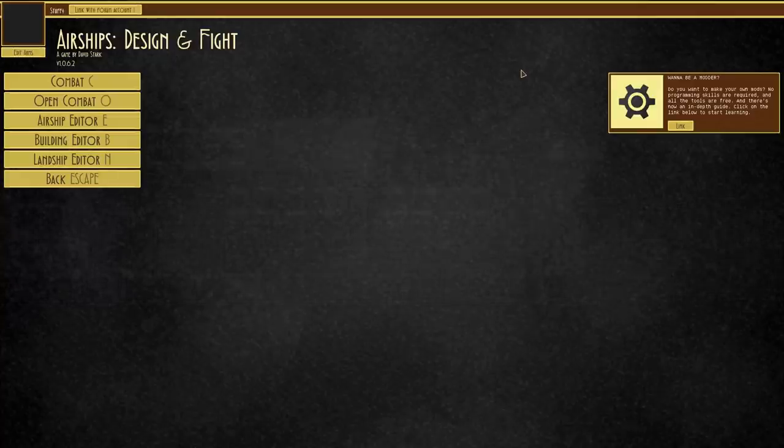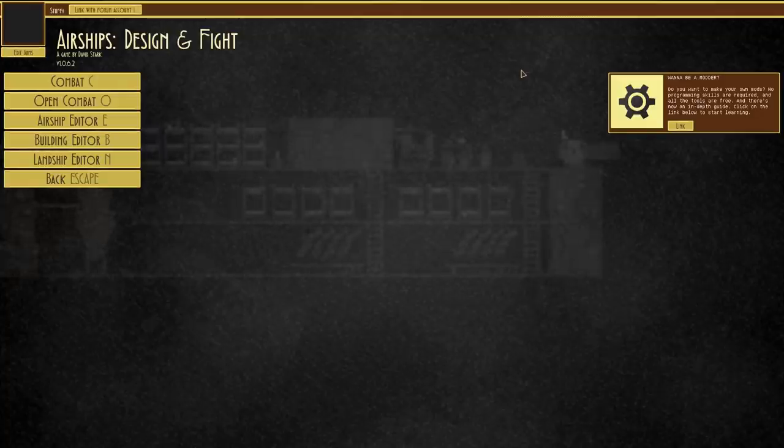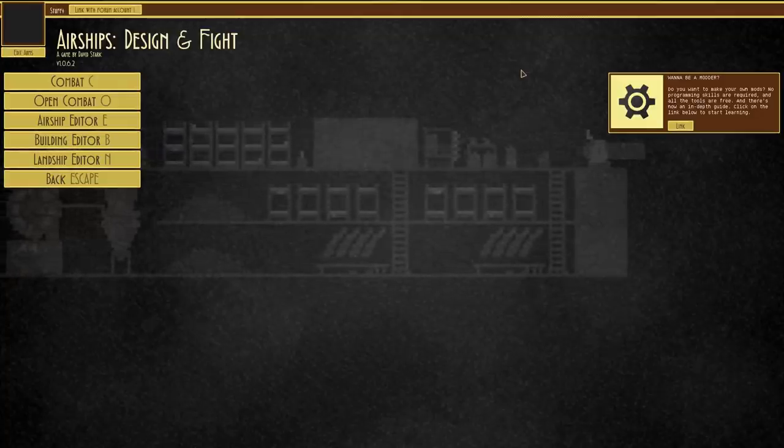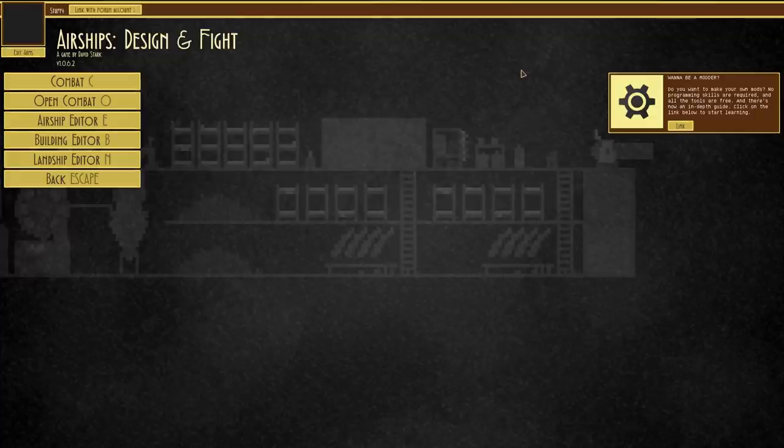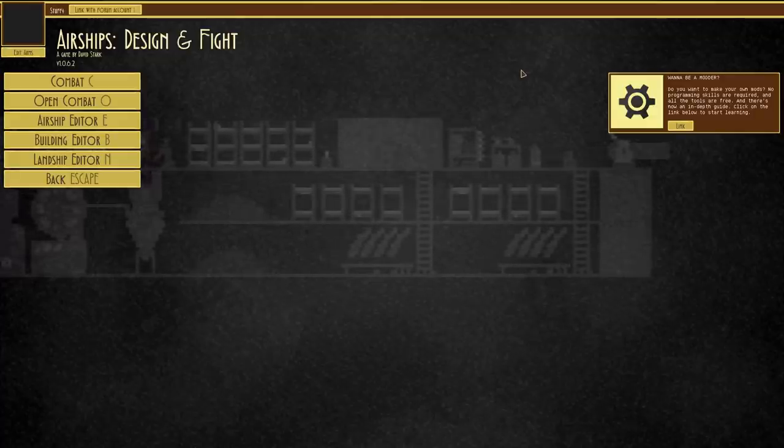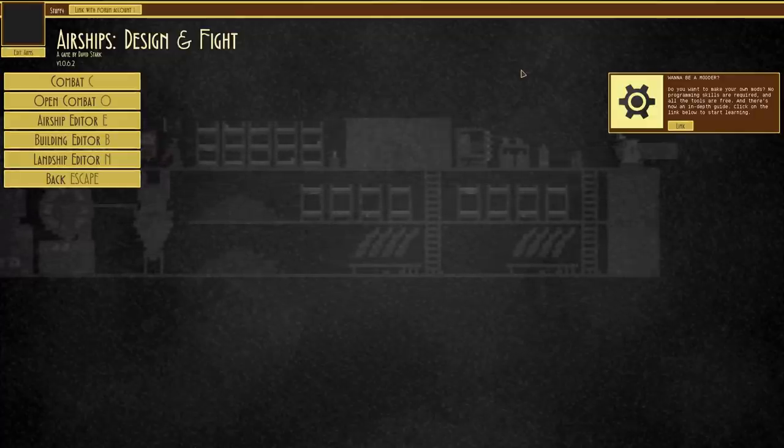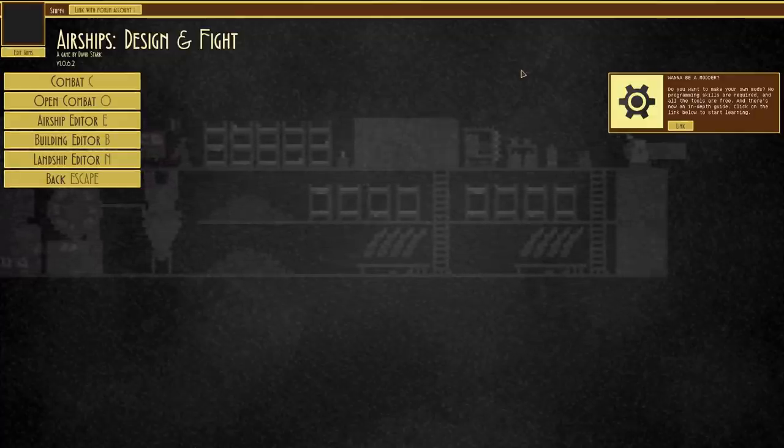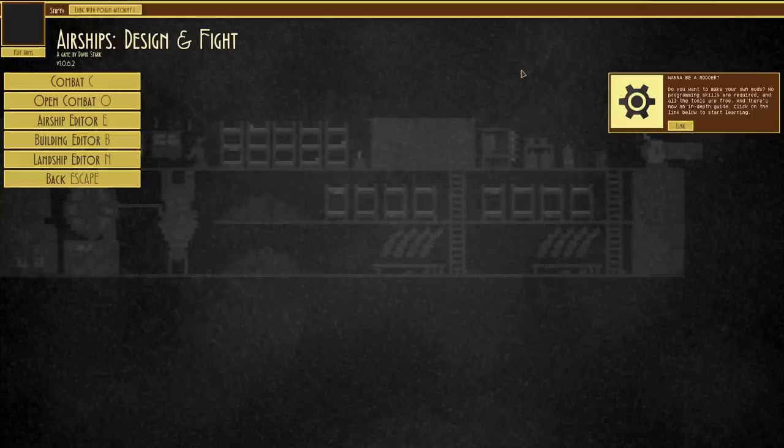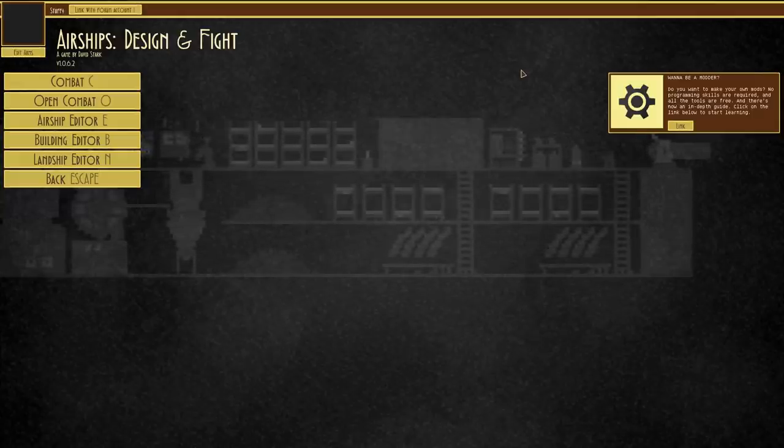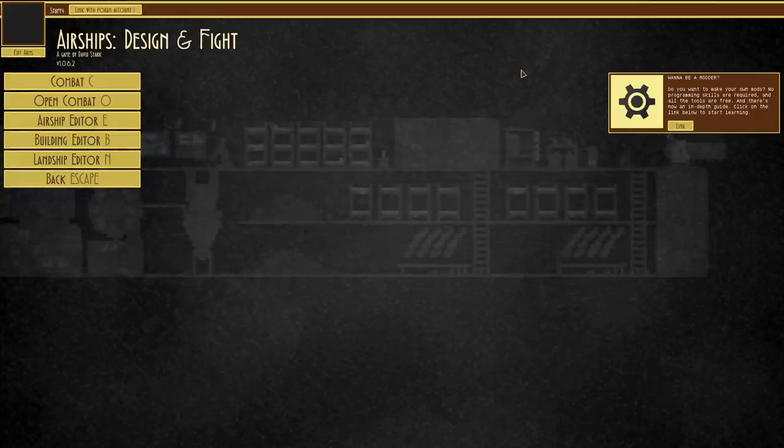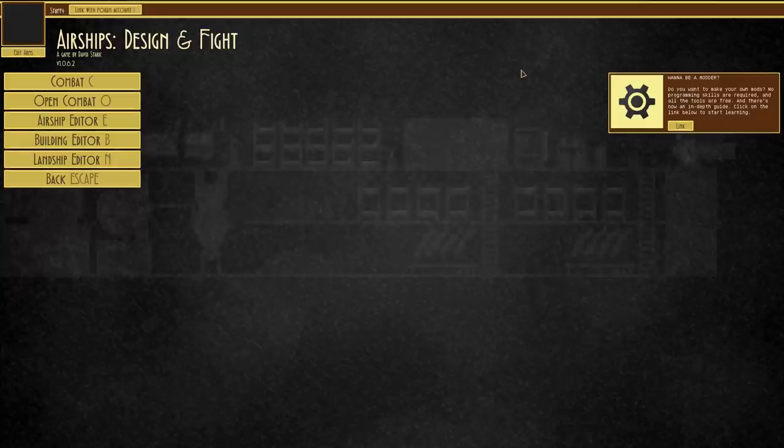As always, hope you have enjoyed watching the farce that was building that thing and trying it out. If you have any designs and things like that that you would like to be built, then by all means drop them in the comments and we'll see what we can do there.